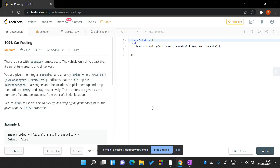Hi guys, this is Rajan Aroda and today we will be solving the daily LeetCode problem. The date today is 6th of January, so the problem index is 1094 and the name of the problem is Carpooling.